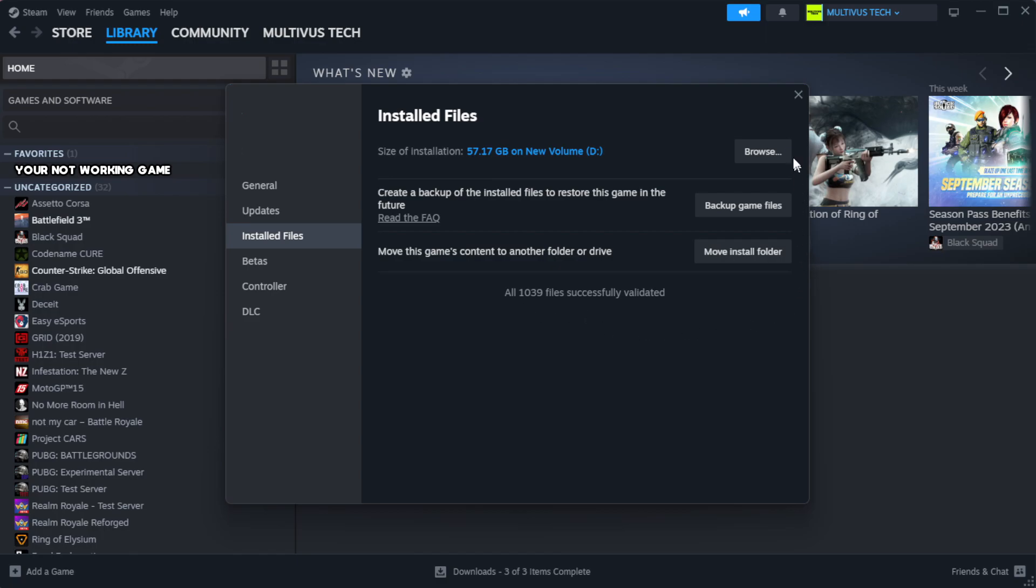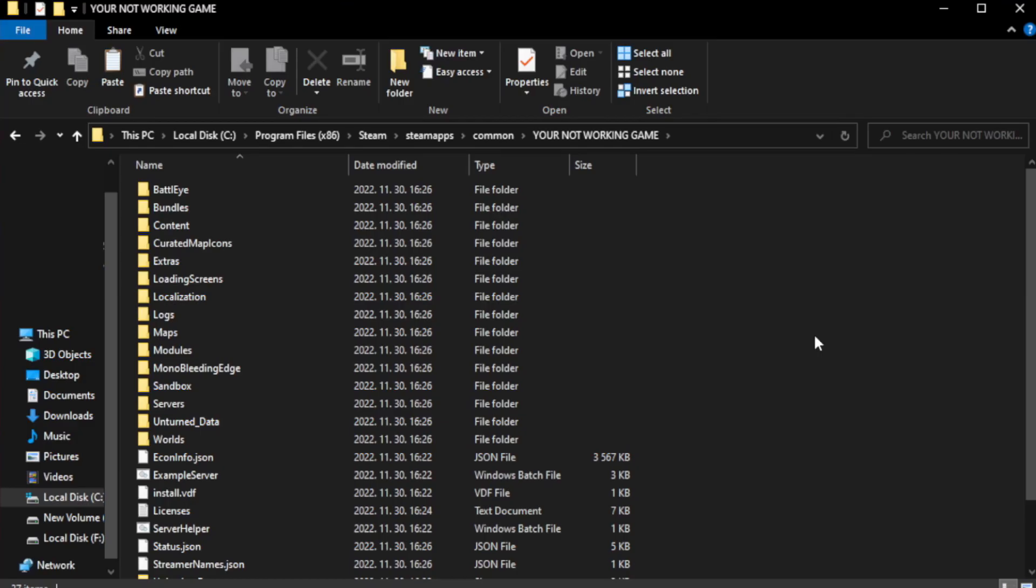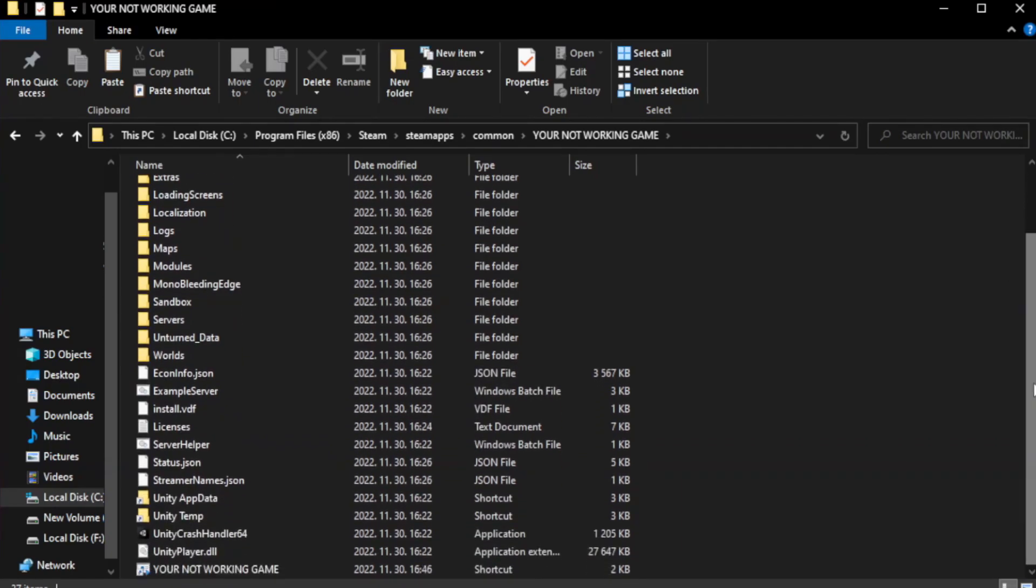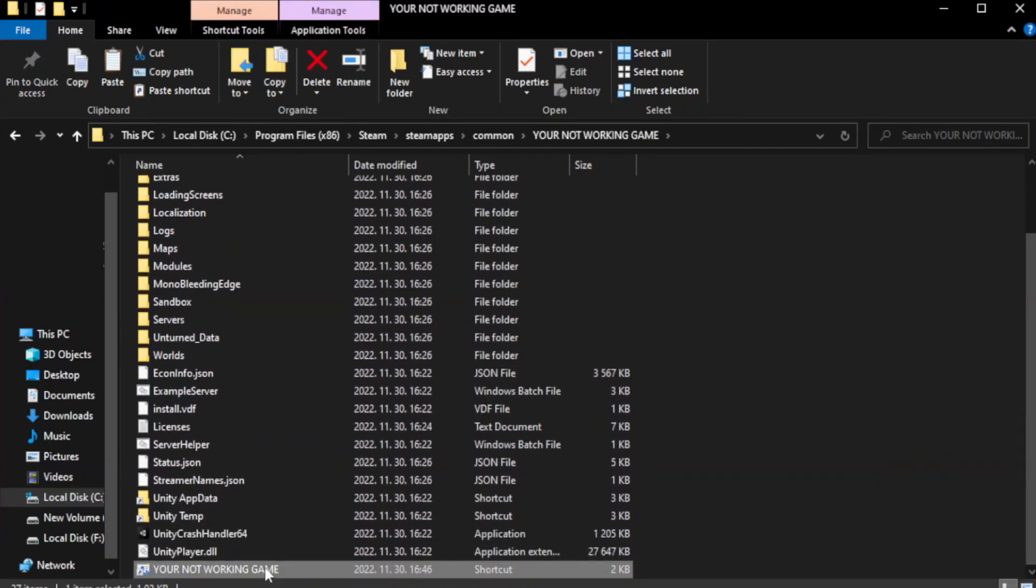Click browse. Right-click your not working game application and click properties.